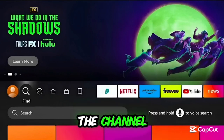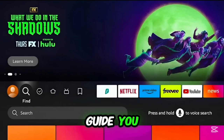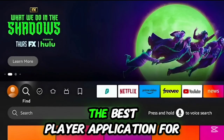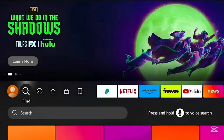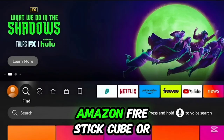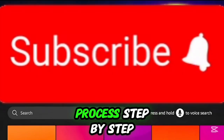Welcome to my YouTube channel. In today's video, I will guide you how to install the best player application for your Amazon Fire Stick, Fire Stick 4K Max, Amazon Fire Stick Cube, or any Chromecast. I will guide you through the whole process step by step.